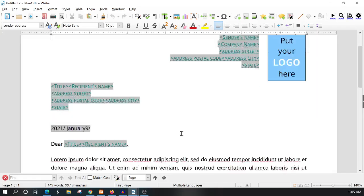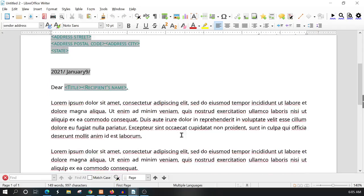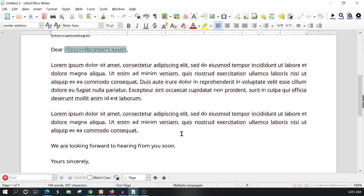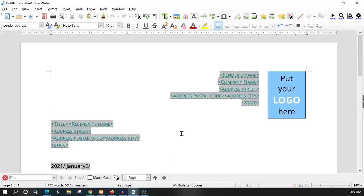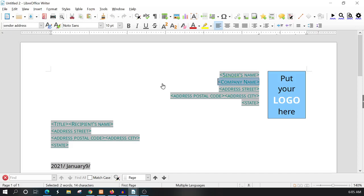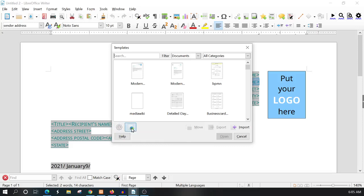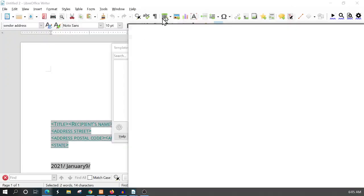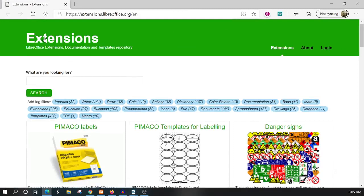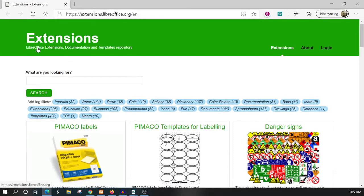That's how you can find a template within LibreOffice Writer, but there are other ways to find templates as well. If you hit Ctrl+Shift+N once again, you'll notice this little icon down here beside the cog and the help. If you click on that, it's going to open a website called extensions.libreoffice.org where you have extensions, documentation, and template repository.